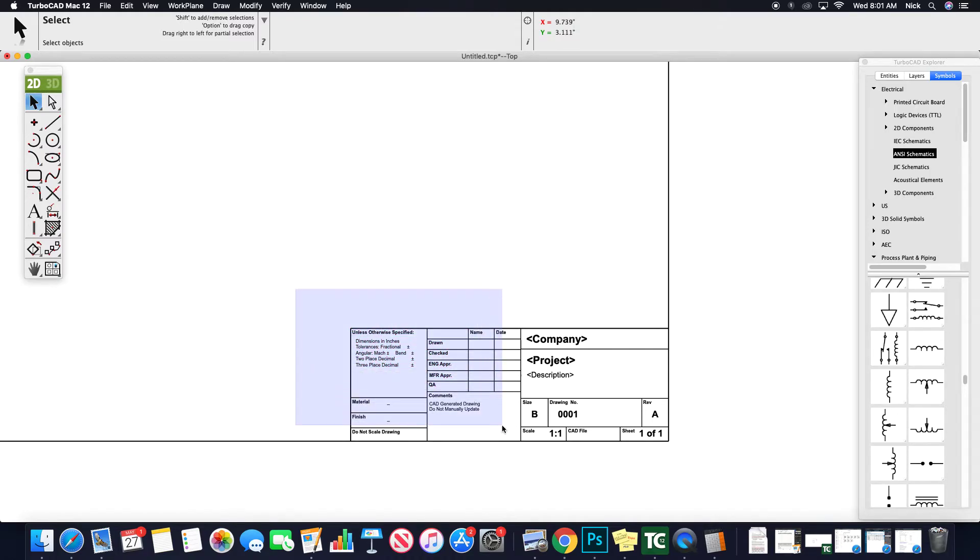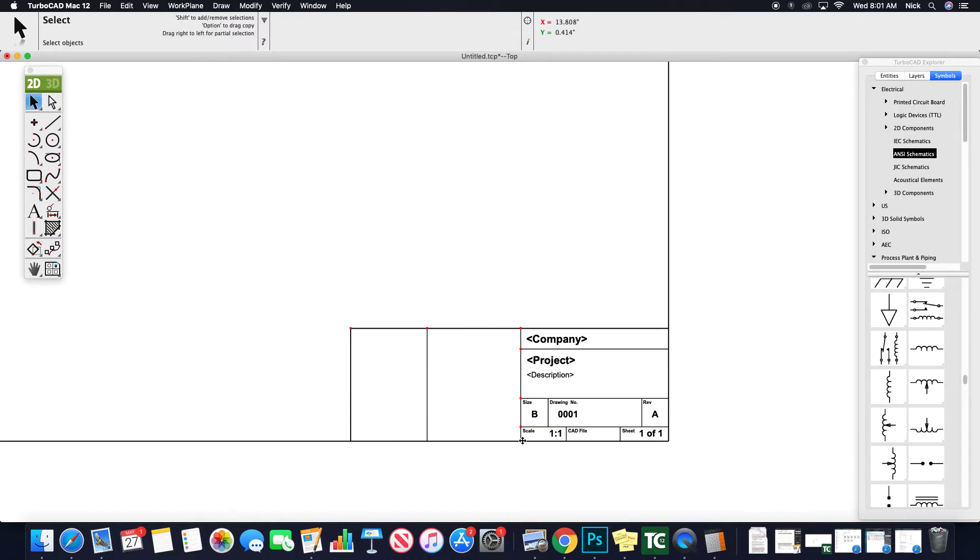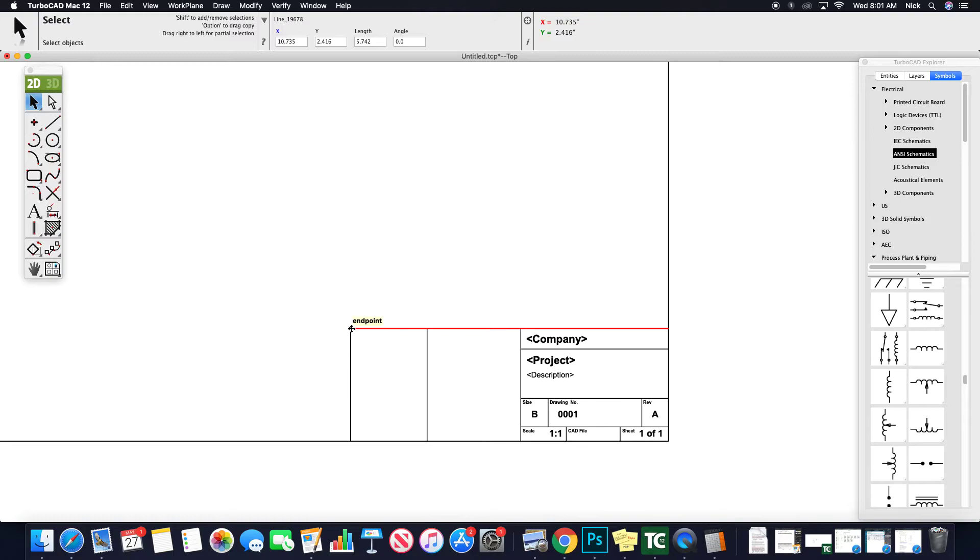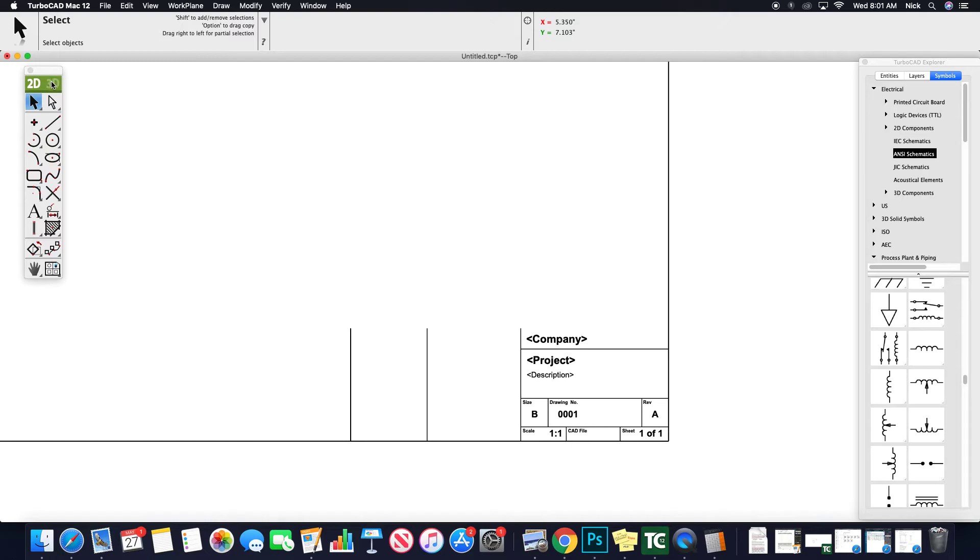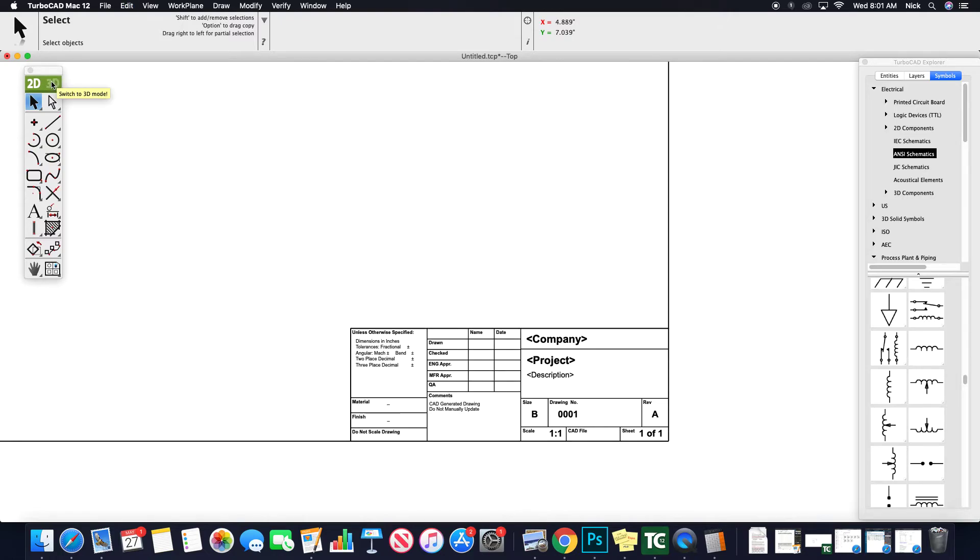So you might find that you are actually just starting with something like this, where we actually delete these lines or trim these lines back. Totally up to you. This title block could be modified in any way you see fit.